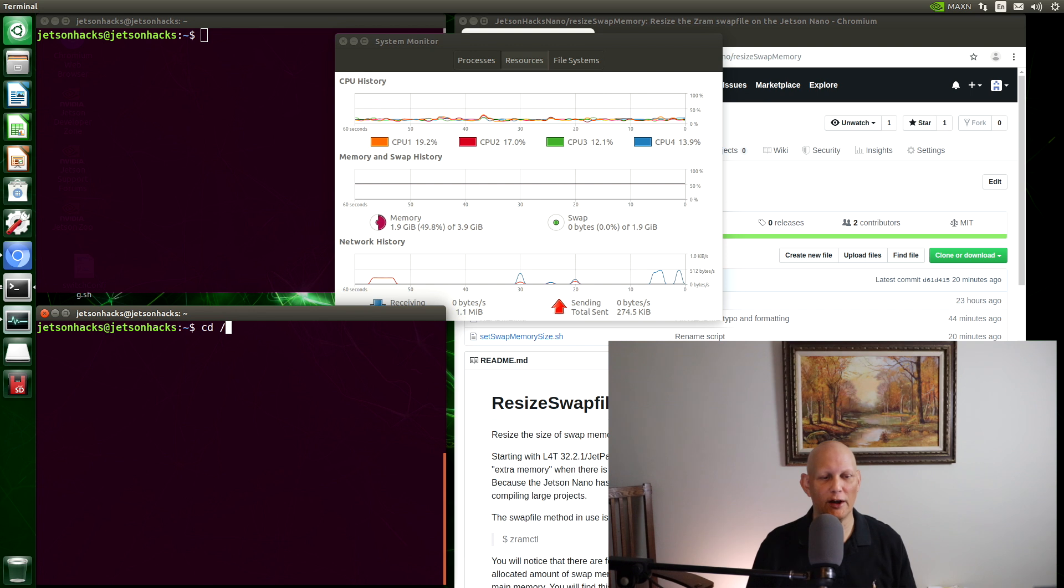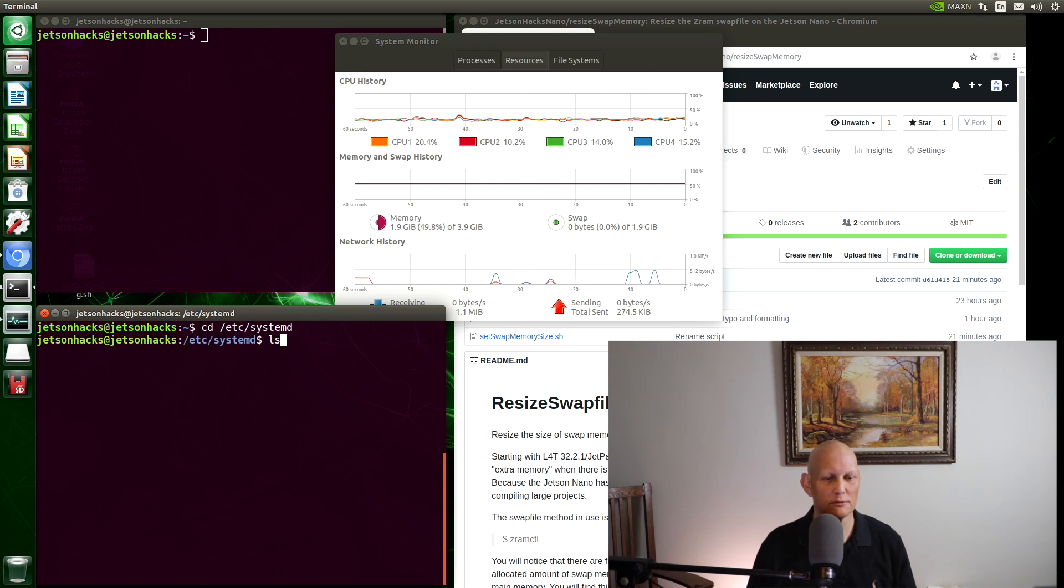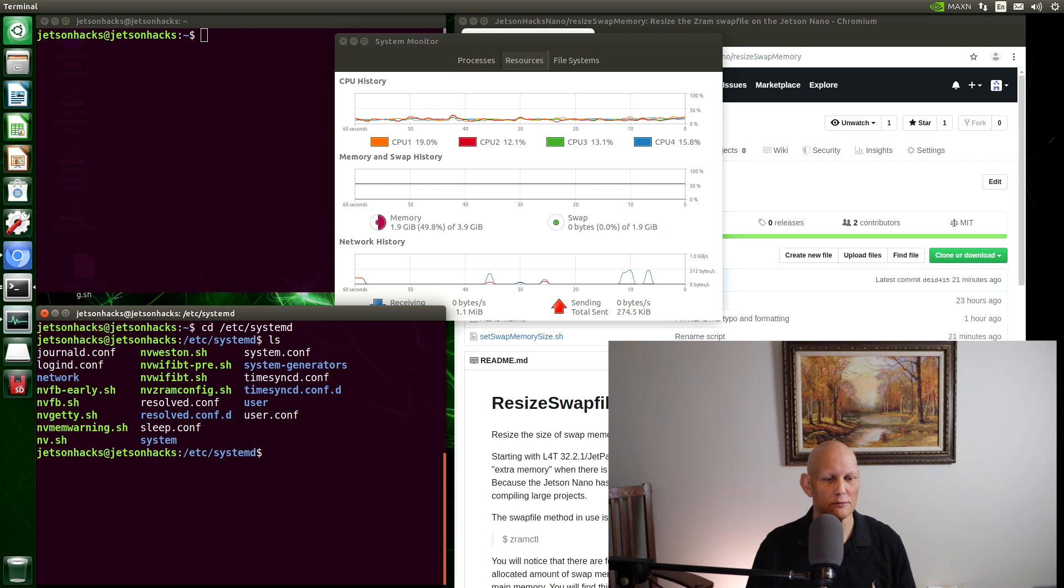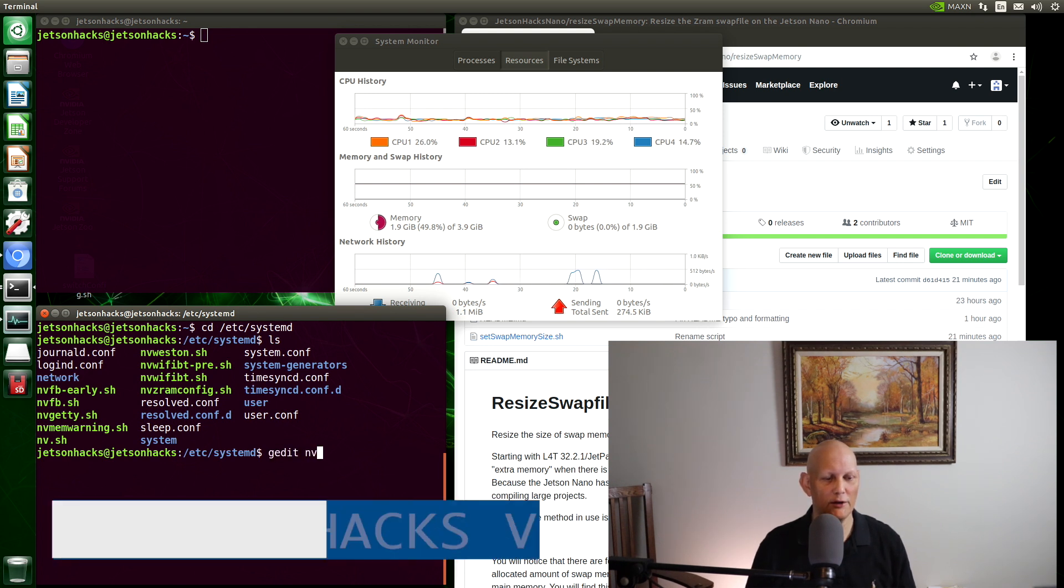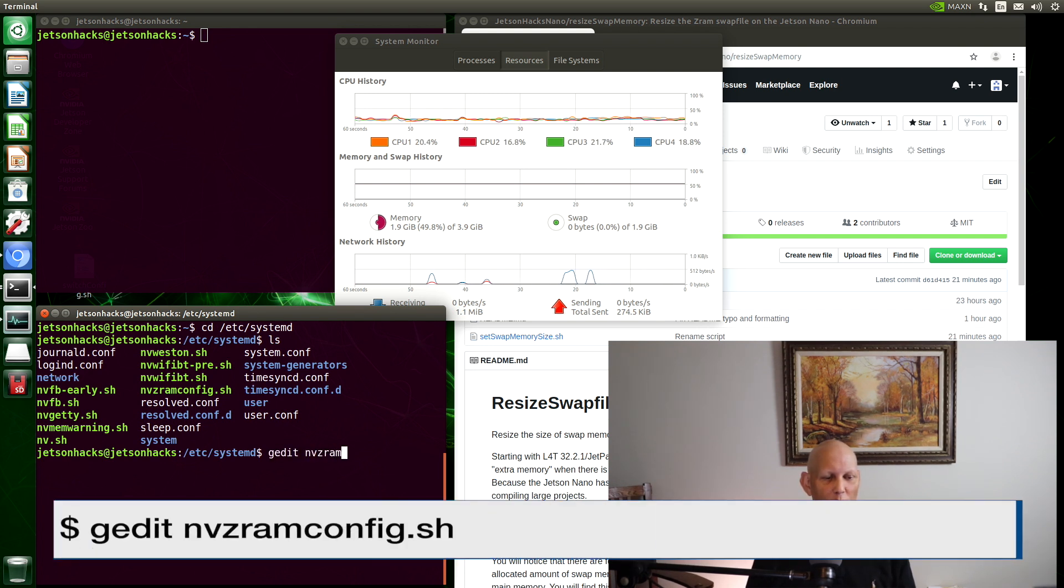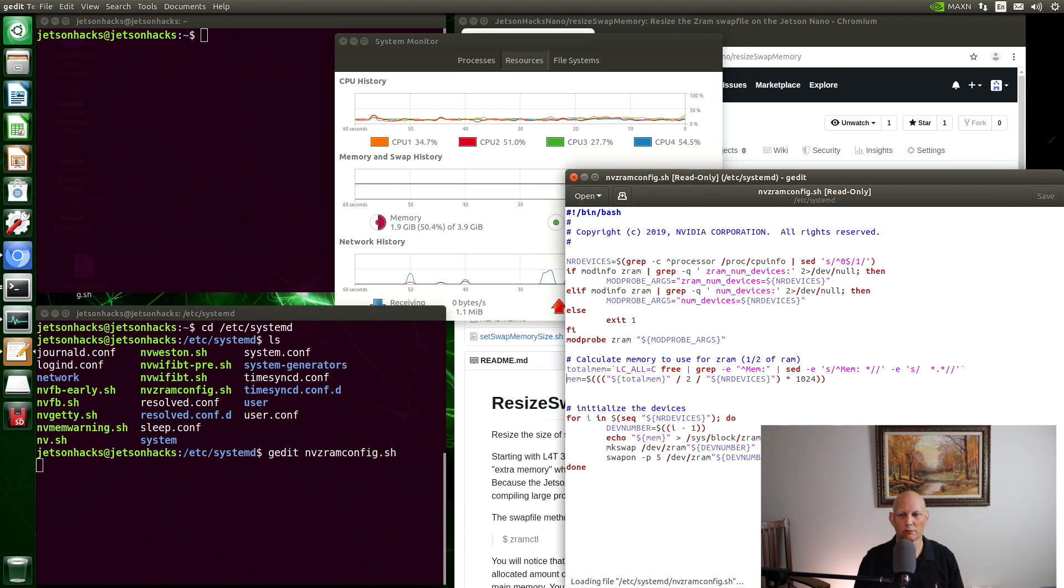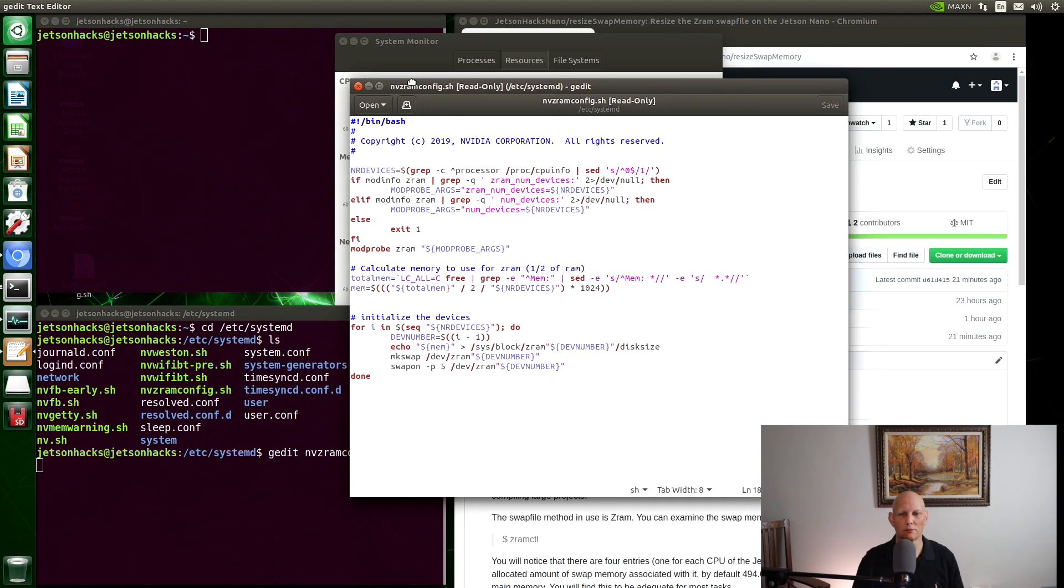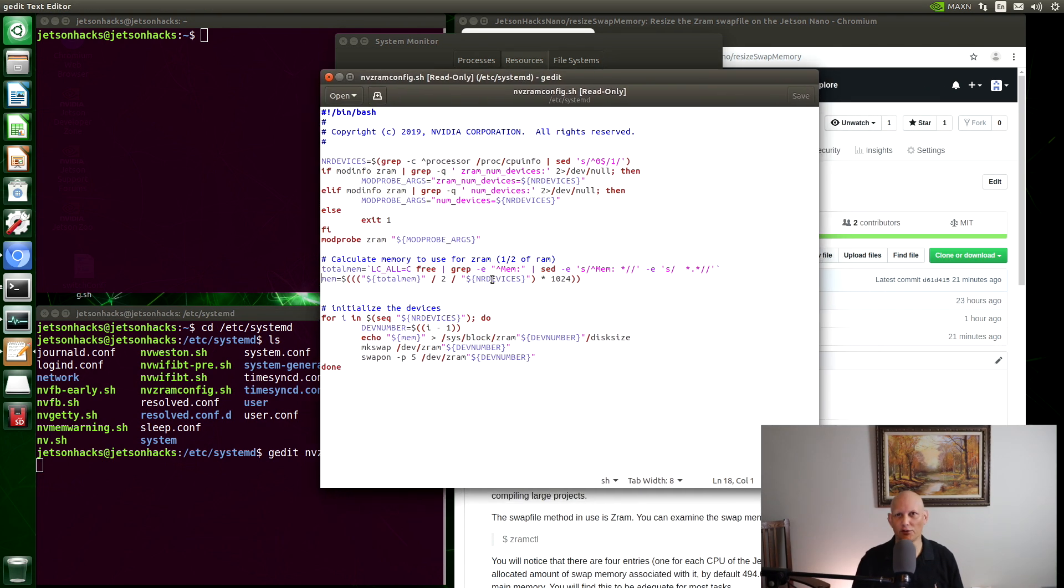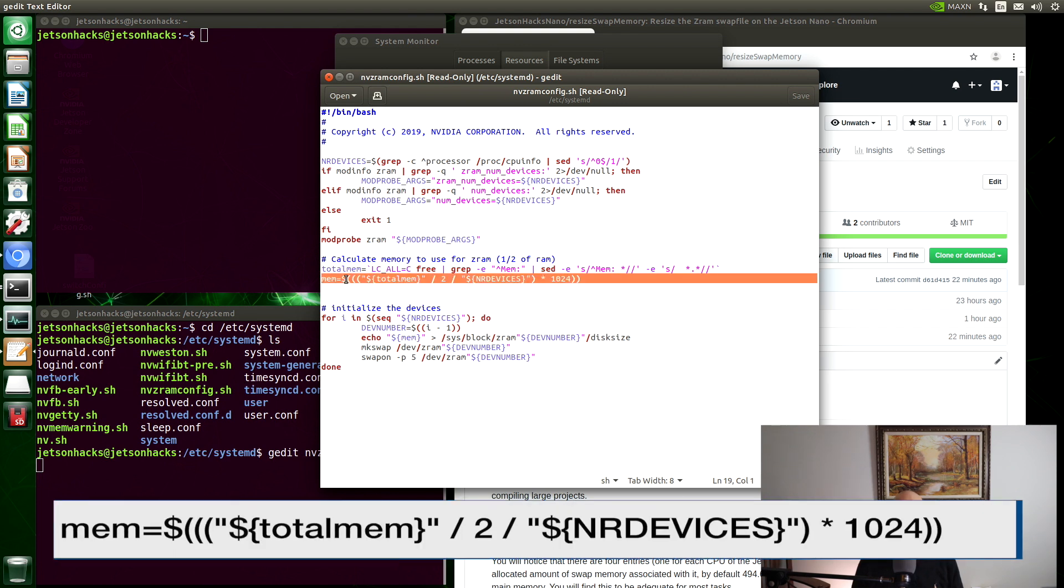It's over in slash etc slash systemd. And it's called nvzramconfig. This is a pretty simple script. Here's the important line.